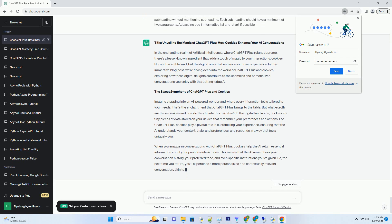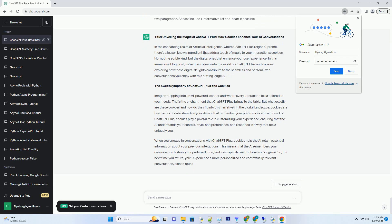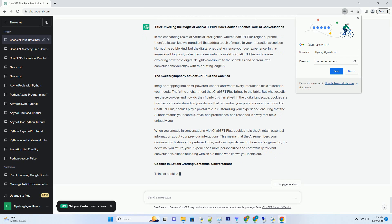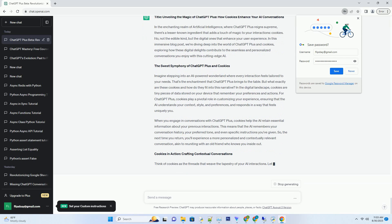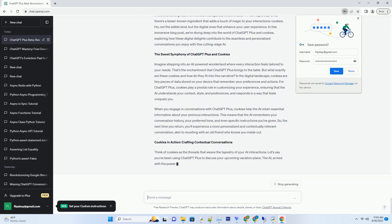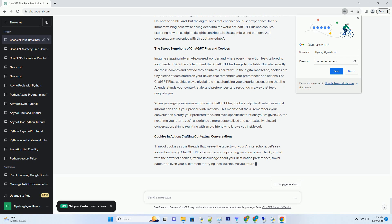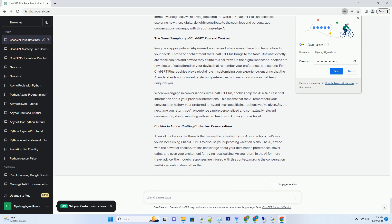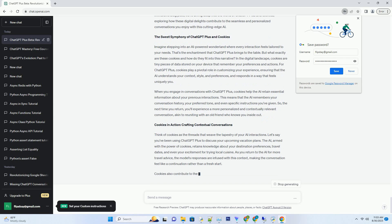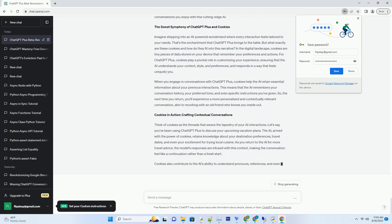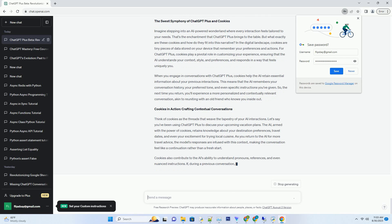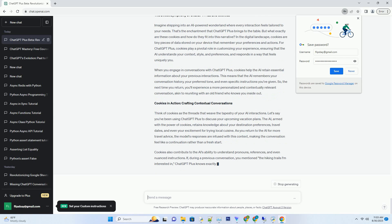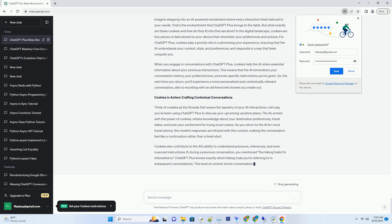Imagine stepping into an AI-powered wonderland where every interaction feels tailored to your needs. That's the enchantment that ChatGPT Plus brings to the table. But what exactly are these cookies and how do they fit into this narrative? In the digital landscape...